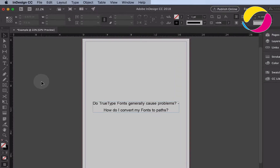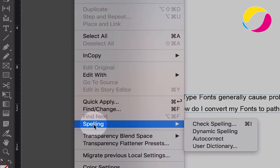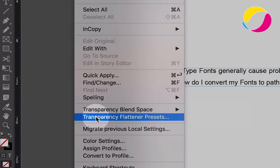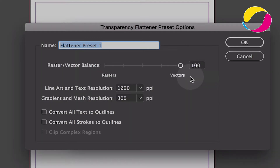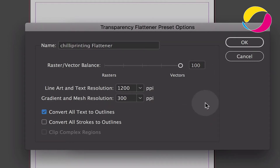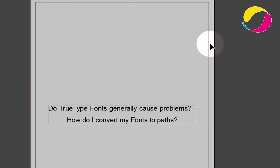Use InDesign's Transparency Flattener to convert the text on the fly when you export a PDF. In order to do so, create a custom flattener setting by choosing Edit > Transparency Flattener Presets. Select High Resolution from the appearing dialog box and hit the New button. This creates a copy of the currently selected preset. You can give it a name — I call it Chili Printing Flattener. Here you just check the box Convert All Text to Outlines and push OK.